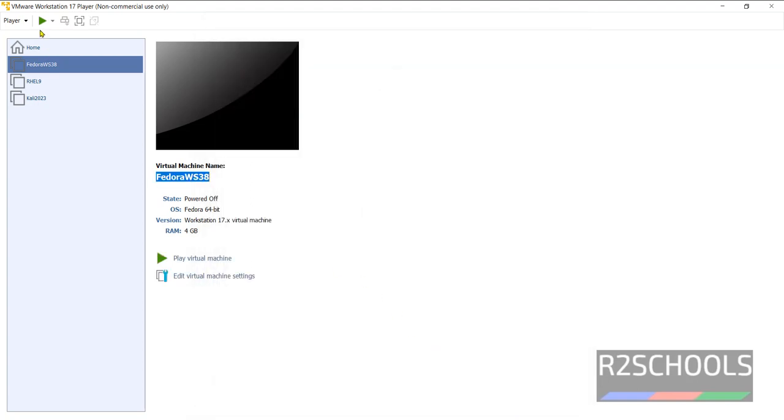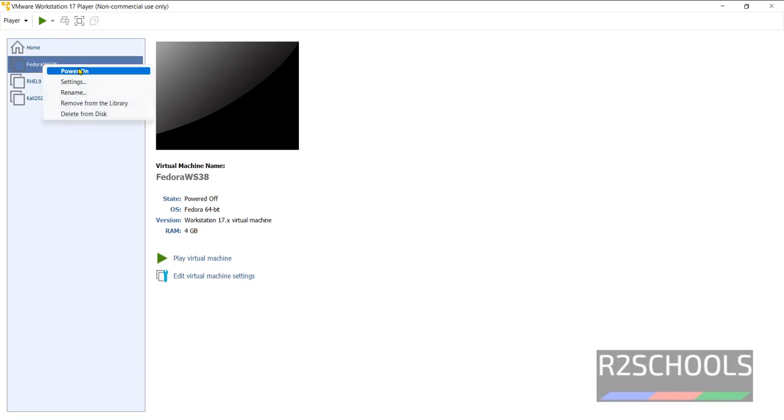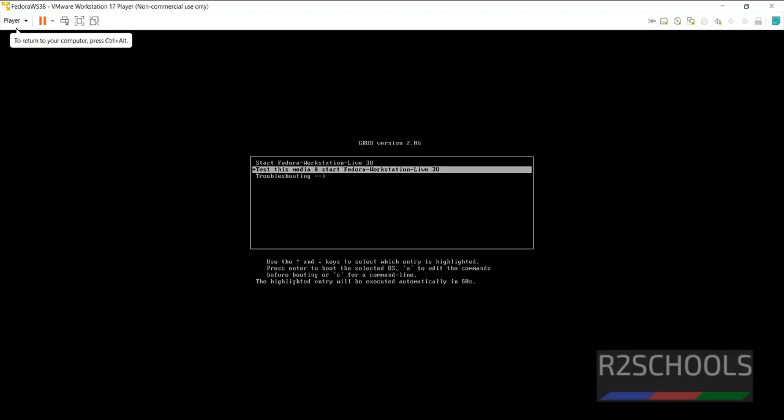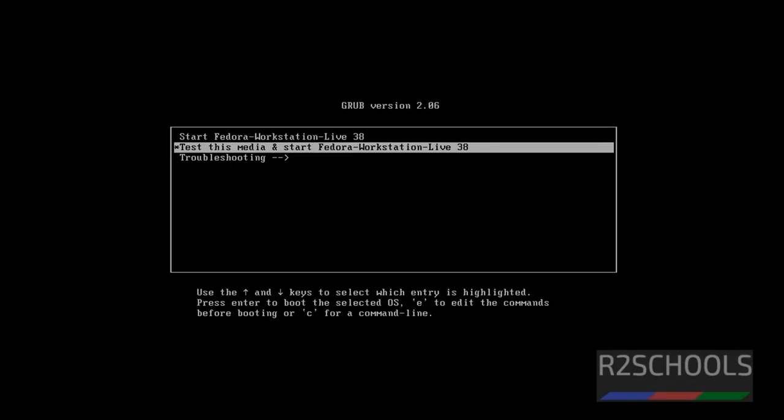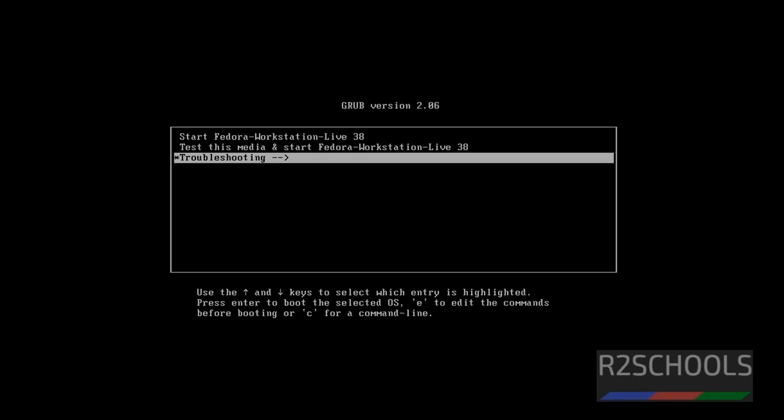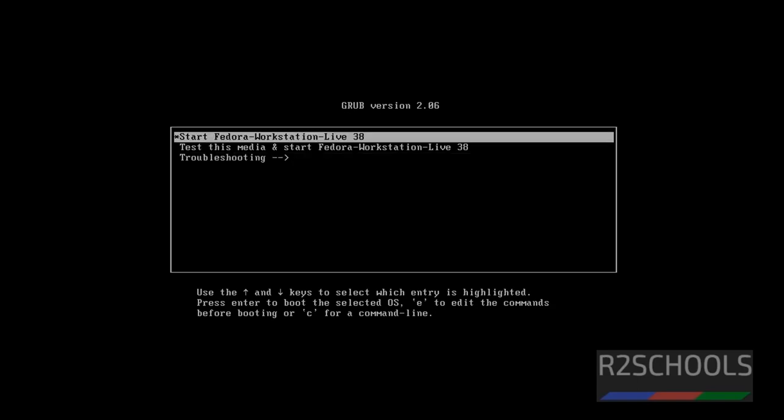Now click on Start. Click on this Power On button. Or click on Display Virtual Machine. Or right-click and select the Power On. All three are the same. Use up and down arrows and select the option as you like. Select the first option that is Start Fedora Workstation Live 38 and hit Enter.